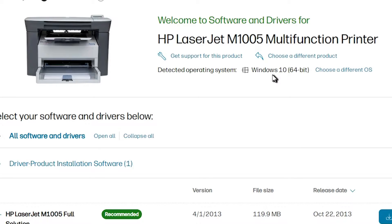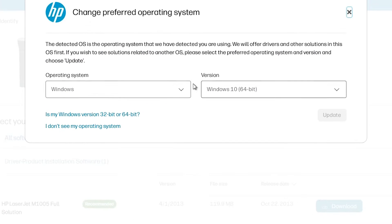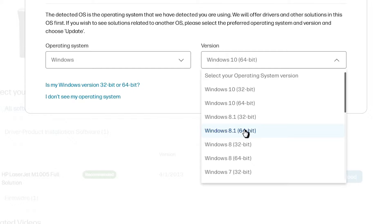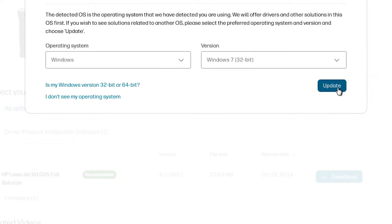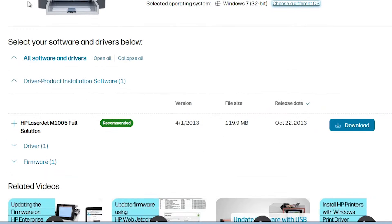In many cases it does not detect the OS automatically, so go to 'Choose a different OS'. Select Windows, then choose Windows 7 32-bit if you have a 32-bit machine, or Windows 7 64-bit if you have a 64-bit machine. I am selecting 32-bit. Click Update to refresh and new options will appear.